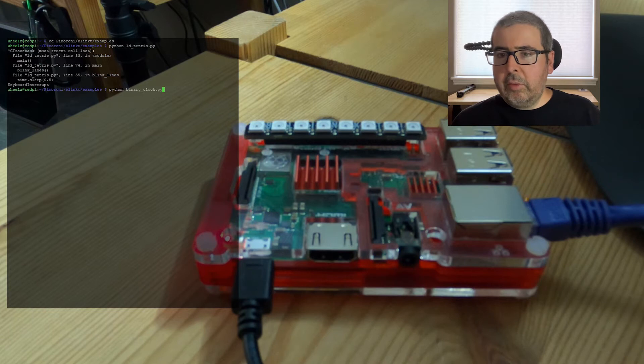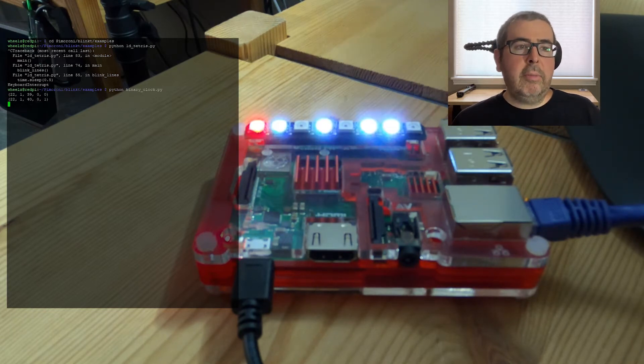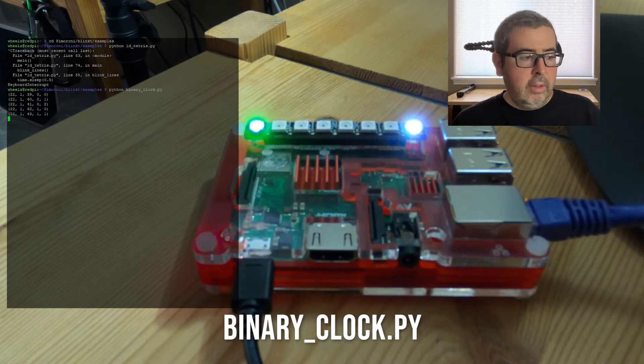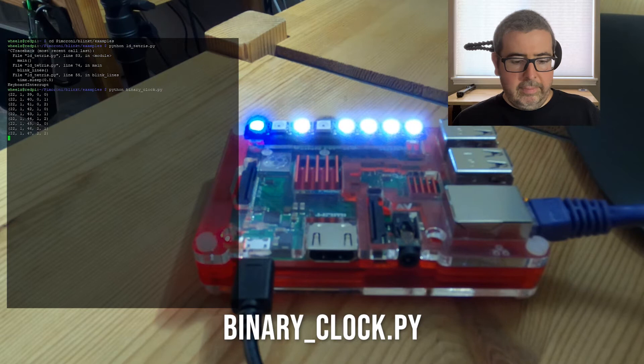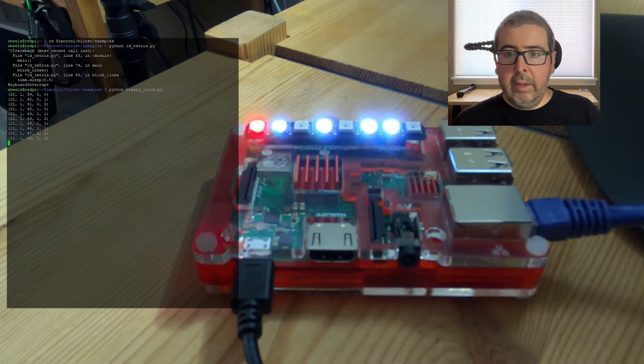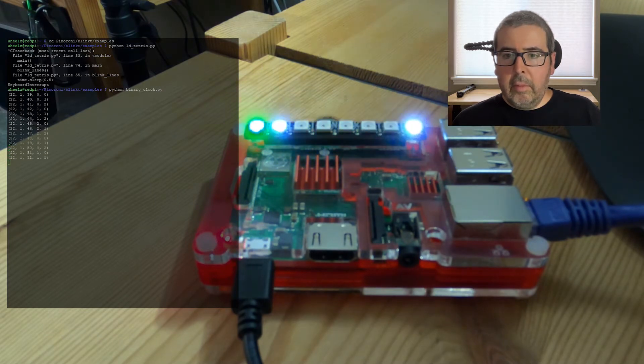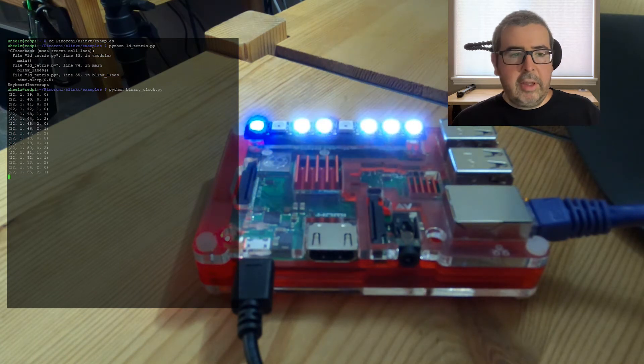And then we're going to try the next one with the binary clock. And this will show times in hours, minutes, and seconds using local time. So this is the binary clock. Pretty cool. Again, to stop that, you do Ctrl C.